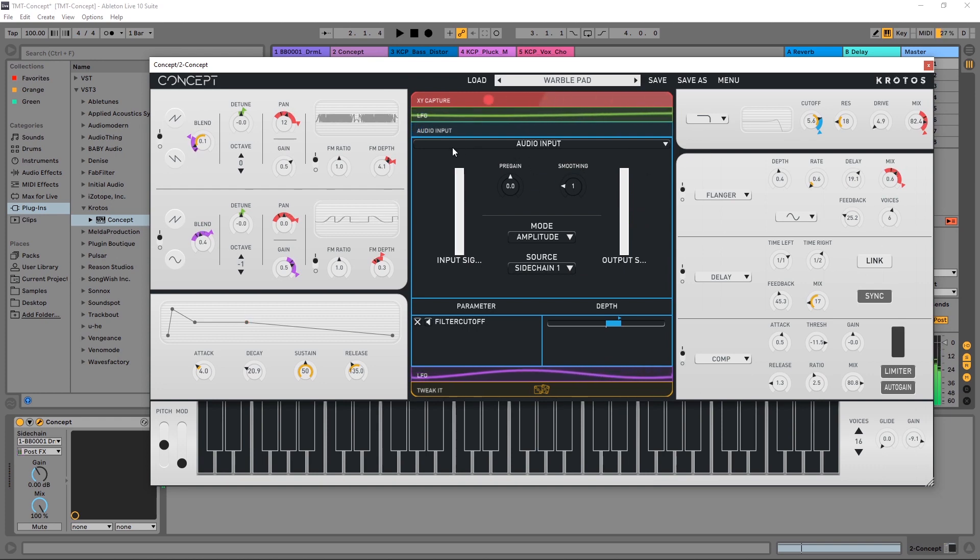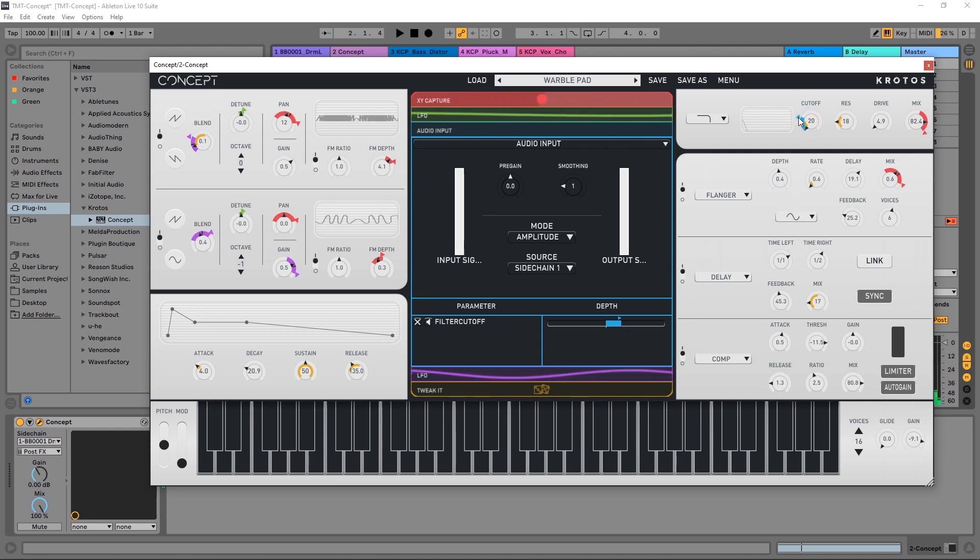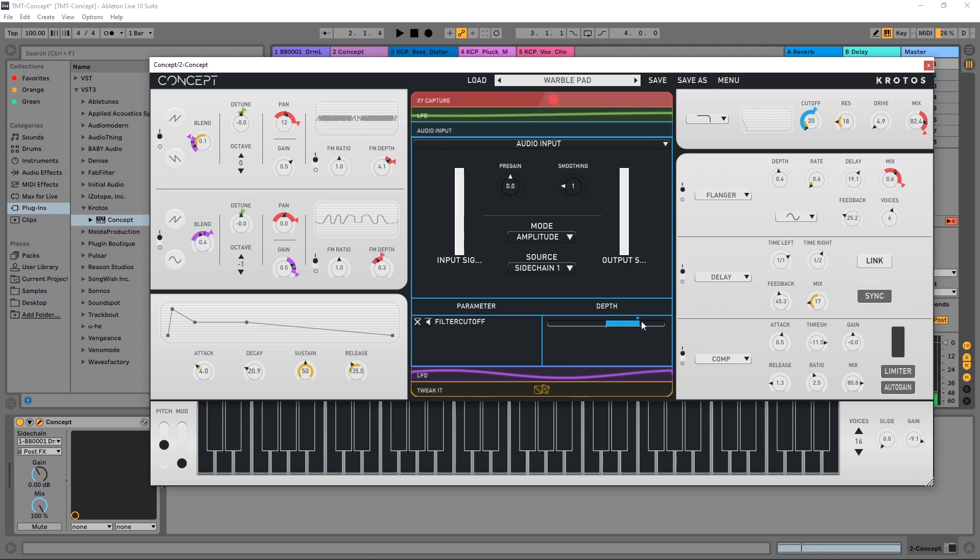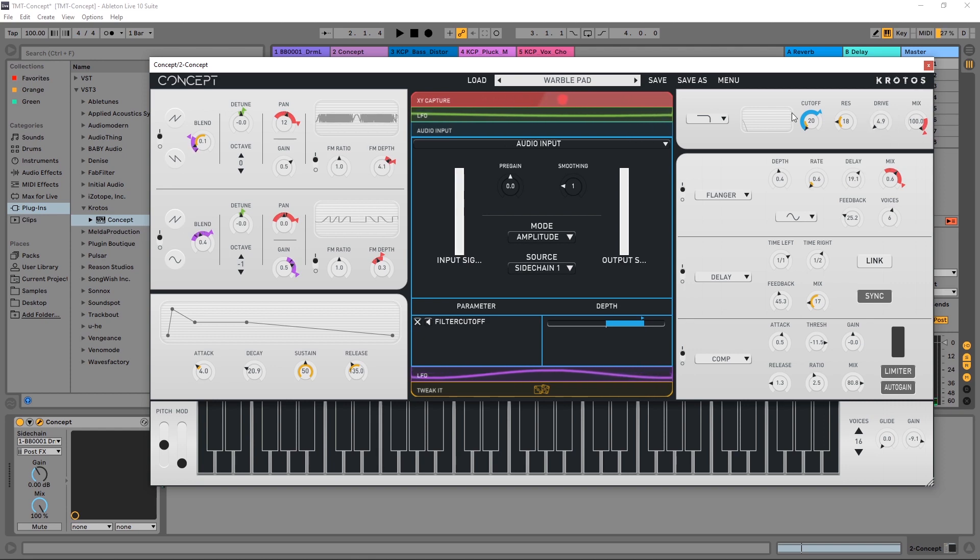So right now the audio input is driving the cutoff position so I'm going to take the cutoff, pull it all the way down. And then I can take this arrow and drag up or right here inside of the parameter section pull over as well to increase that range. I also want to boost up this mix to 100% so the filter is affecting the entire signal.